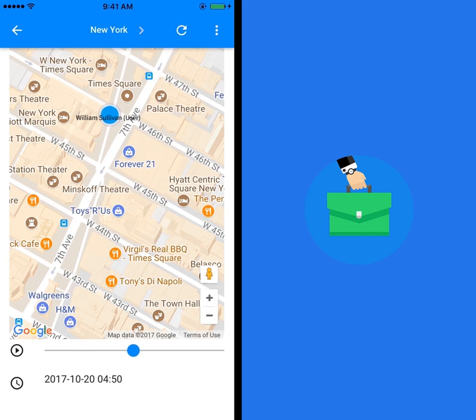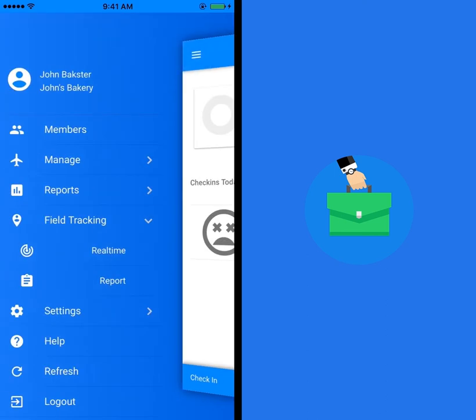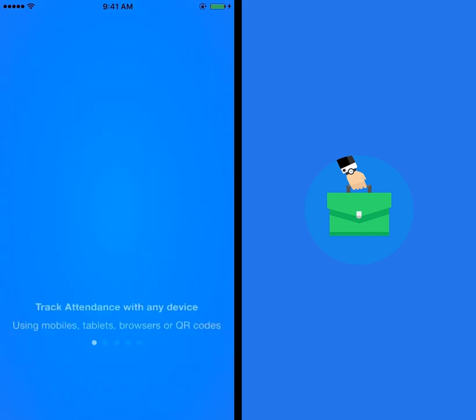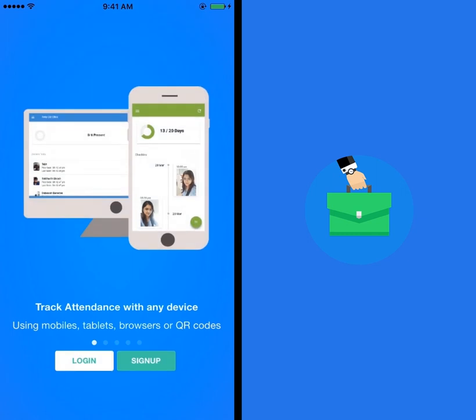Scroll on the time bar to see his movements. You can now start using the field tracking and background field tracking features in your account.